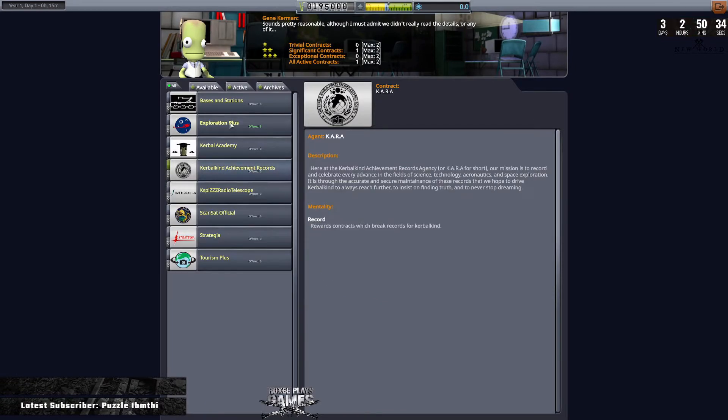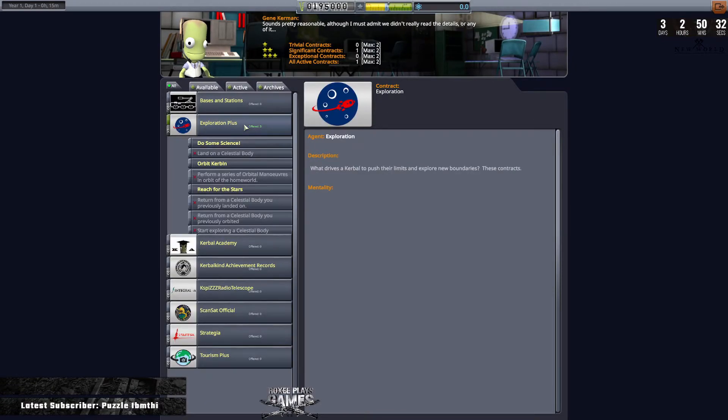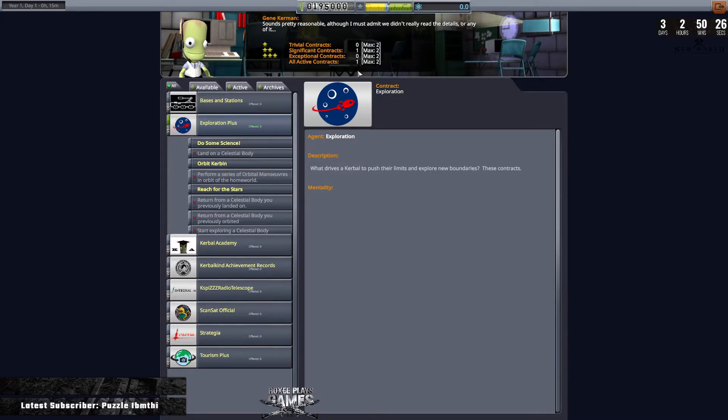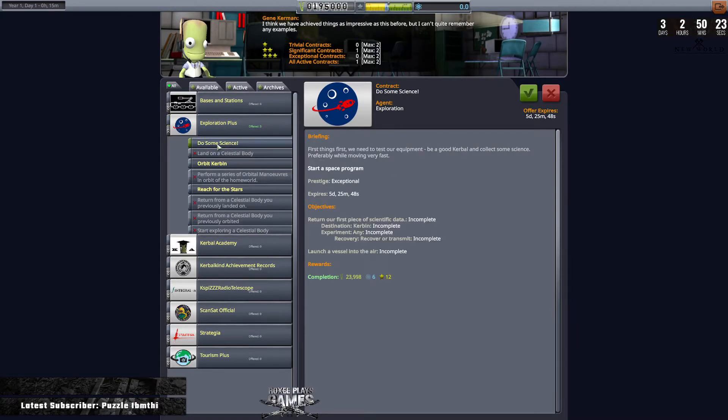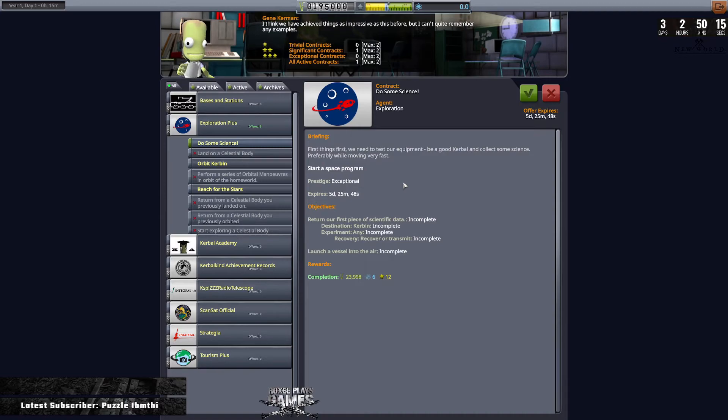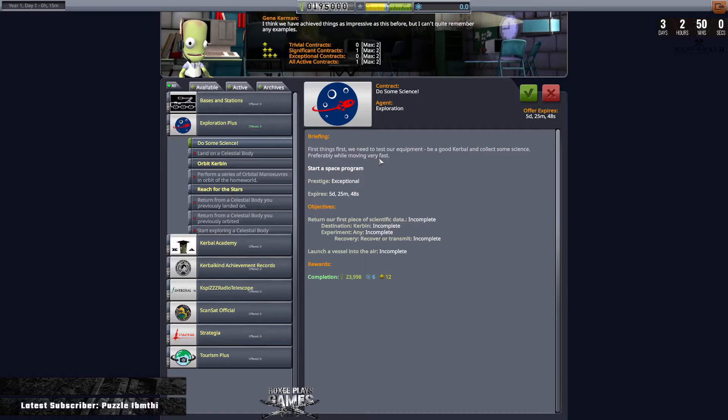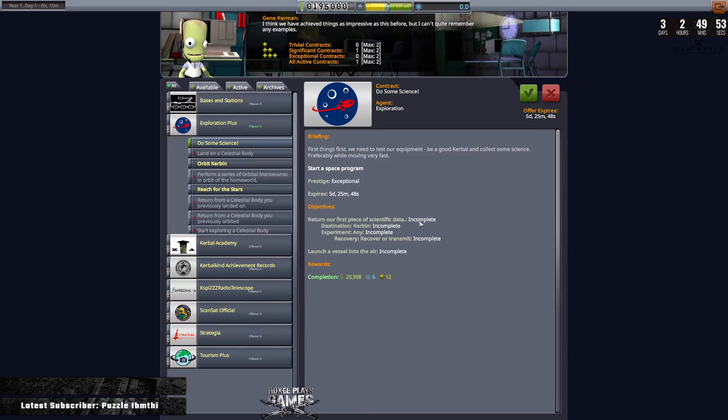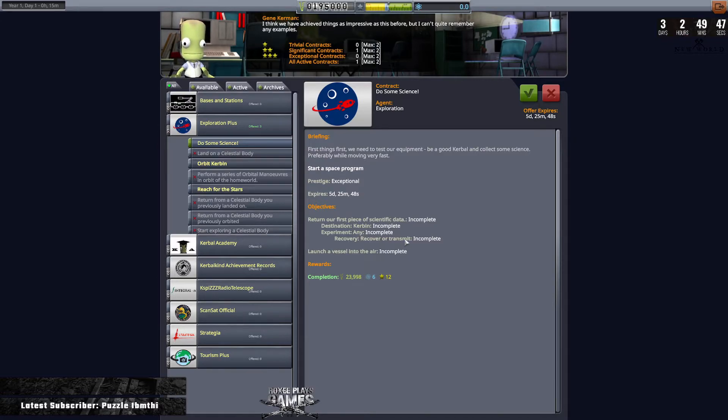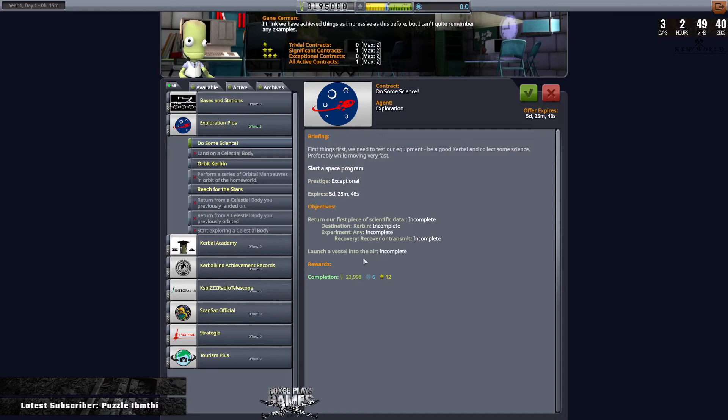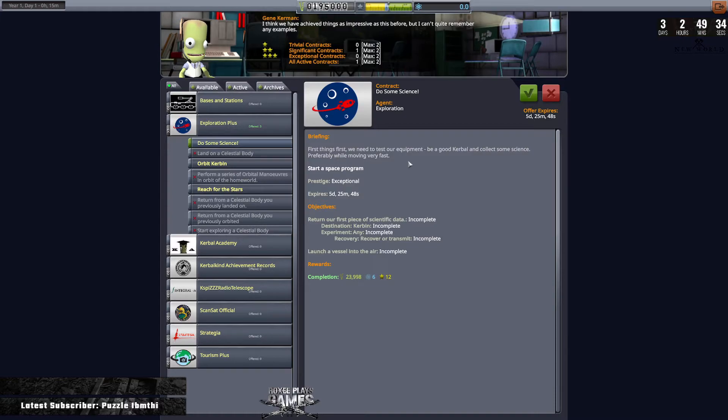Let's collect an Exploration A+. Do some science, orbit Kerbin, reach for the stars. Well, we can only have a maximum of two. So we're going to do some science. Now we need to read, as one of the content creators that I watch always says, read the fine print or the small print. First things first, we need to do a test of our equipment. Be a good Kerbal and collect some science, preferably while moving very fast. Start Space Program. Objectives: Return our first piece of scientific data. Destination Kerbin. Experiment any. Recover or transmit. Launch a vessel into the air. Now it doesn't say how high, and it doesn't say how fast. I know it says here moving very fast, but it says preferably while moving very fast. It doesn't say it has to be.